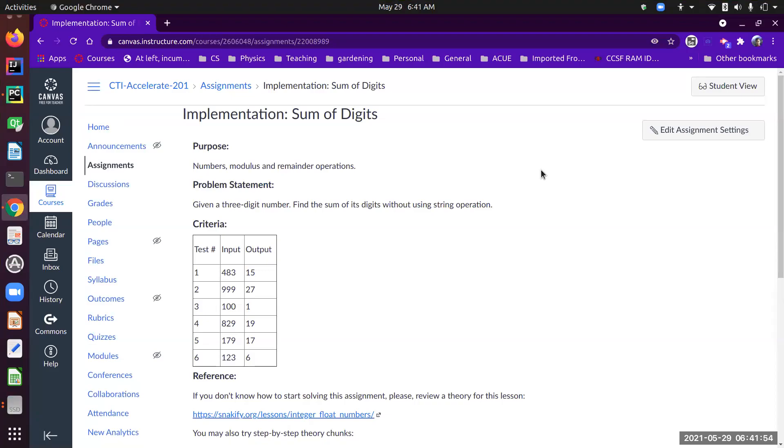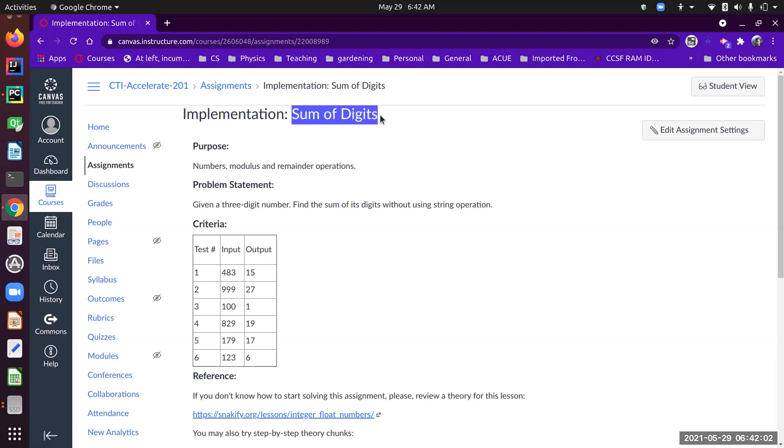Hello everybody, in this video I'm going to use the UMPIRE process to solve this problem: Sum of Digits. The problem statement is: given a three-digit number, find the sum of its digits without using string operations.